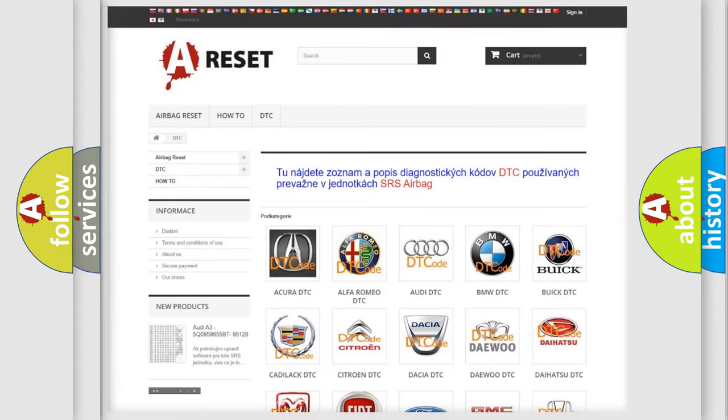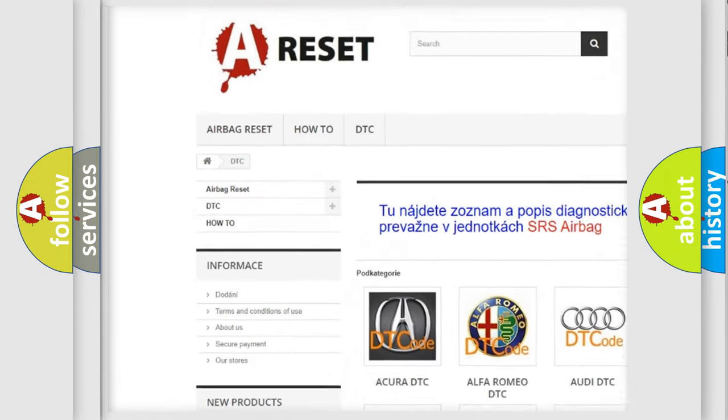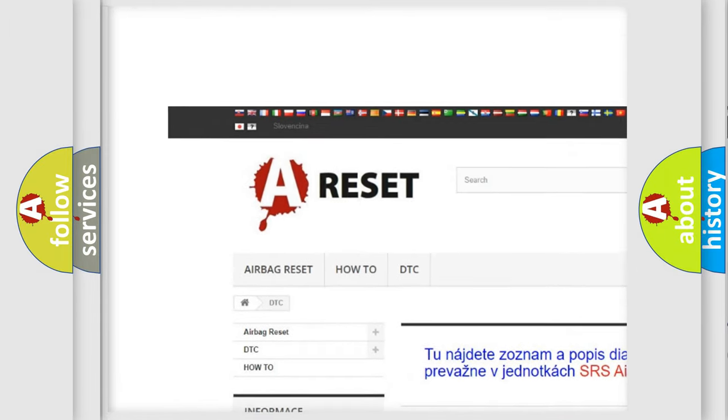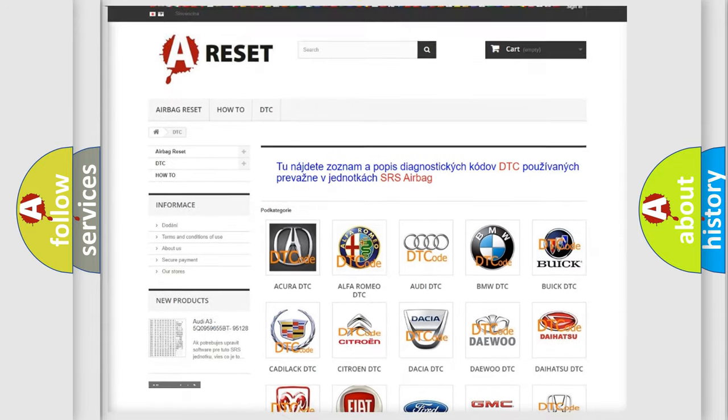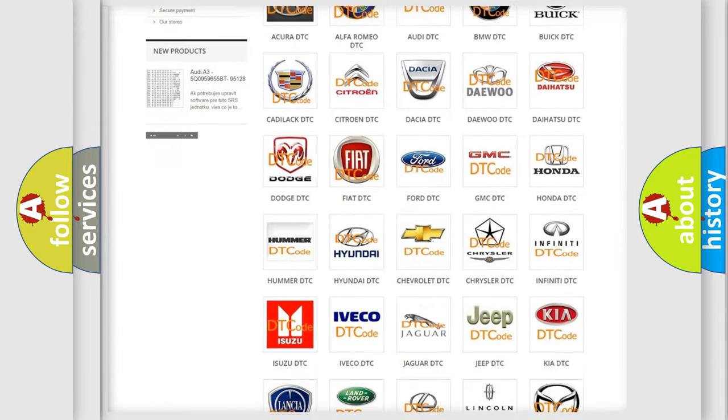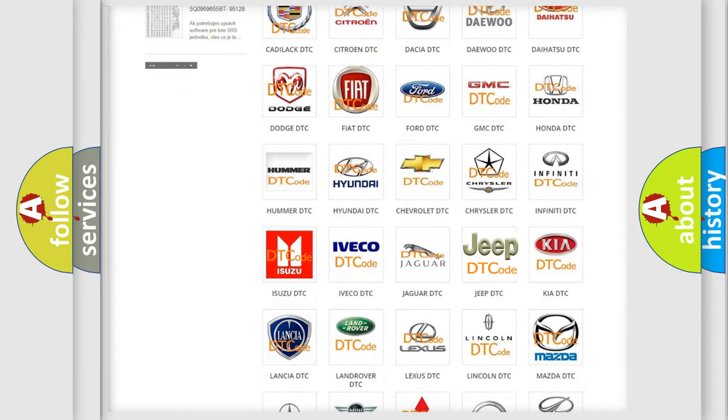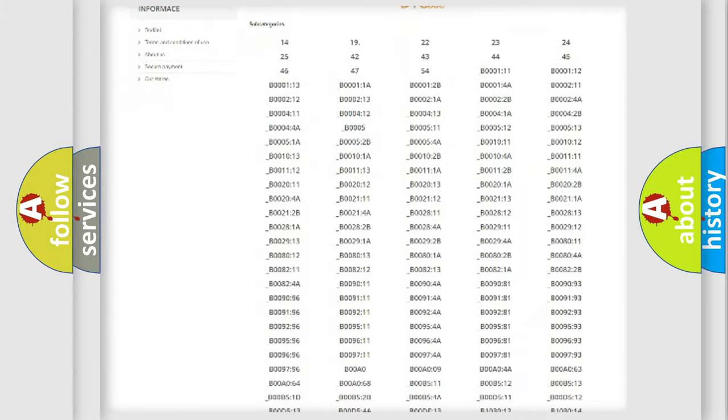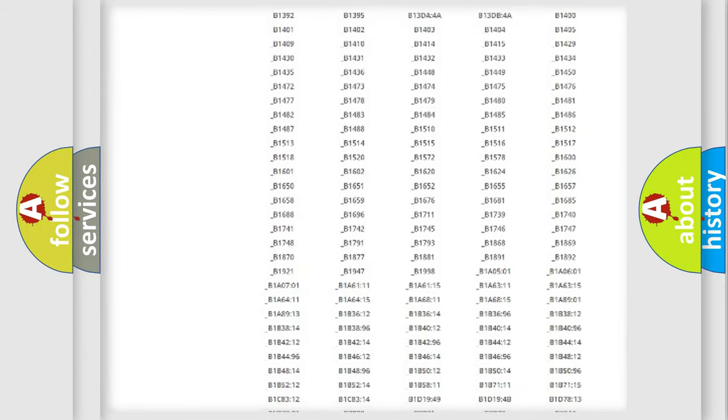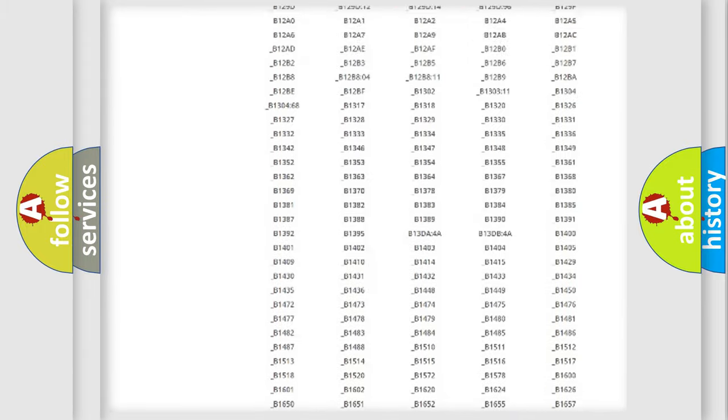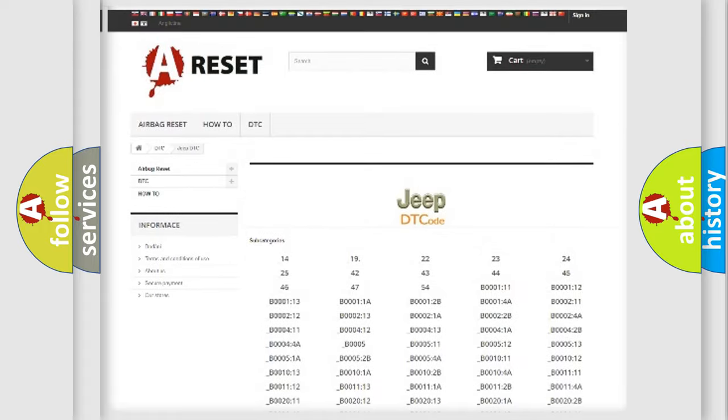Our website airbagreset.sk produces useful videos for you. You do not have to go through the OBD2 protocol anymore to know how to troubleshoot any car breakdown. You will find all the diagnostic codes that can be diagnosed in Jeep vehicles.